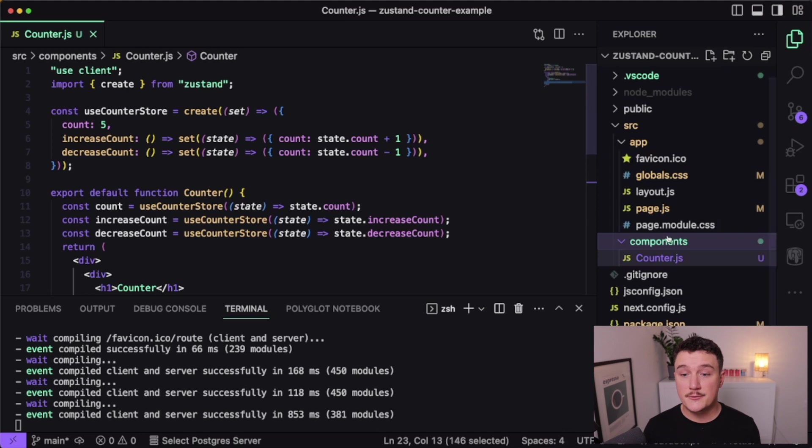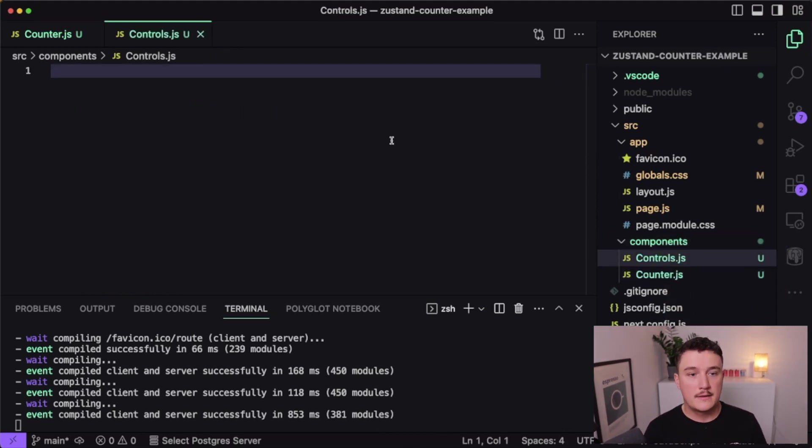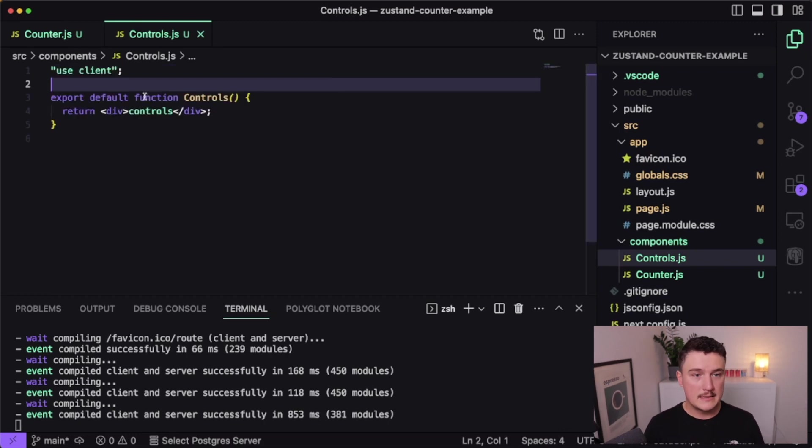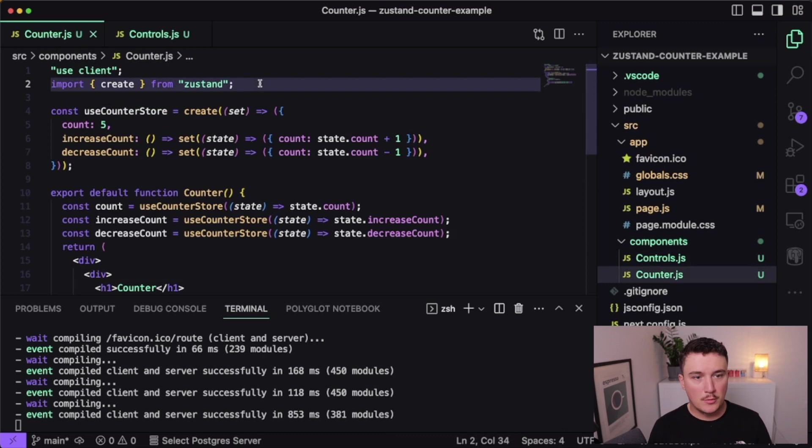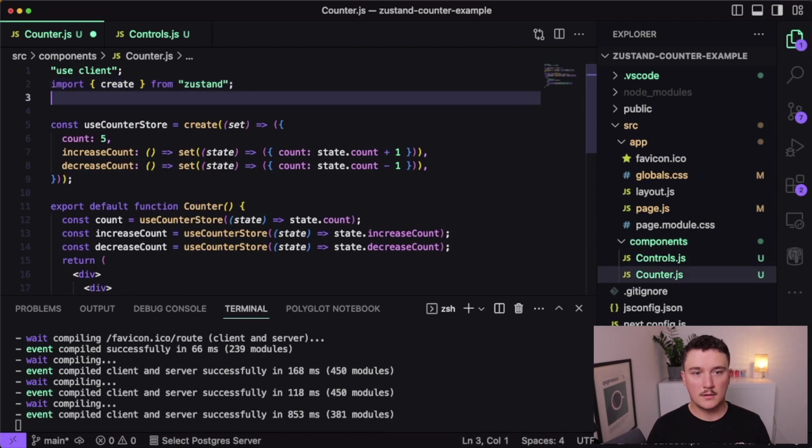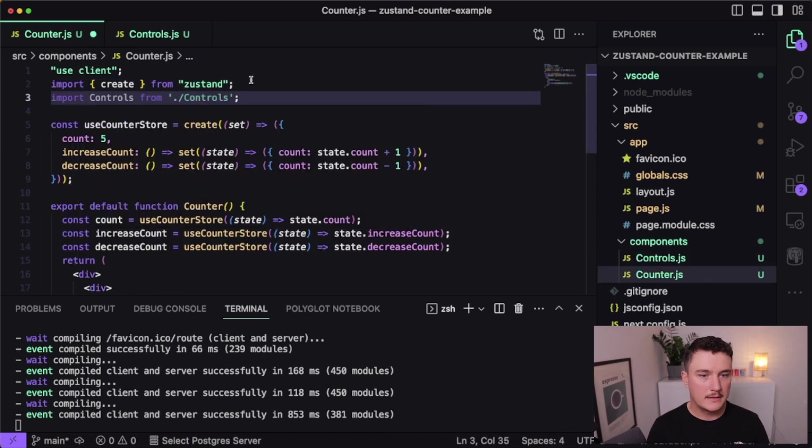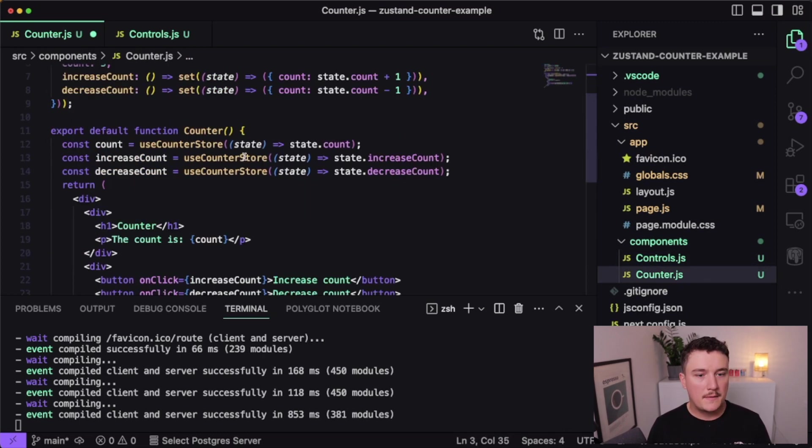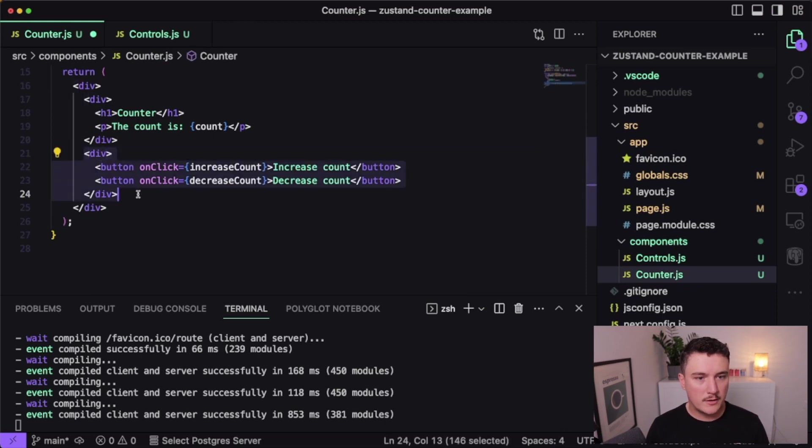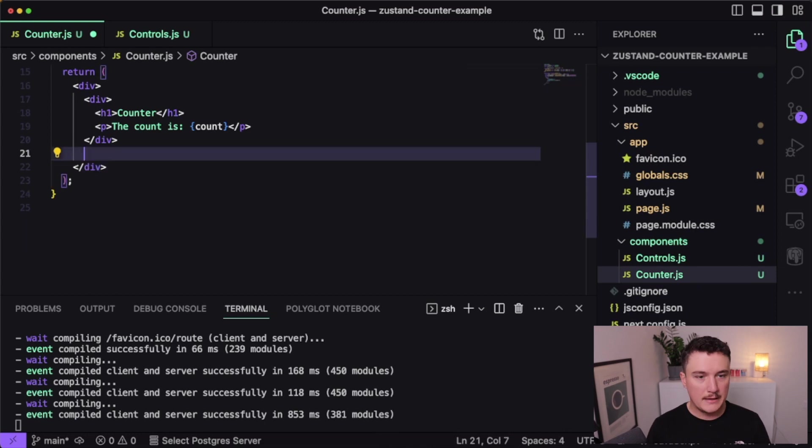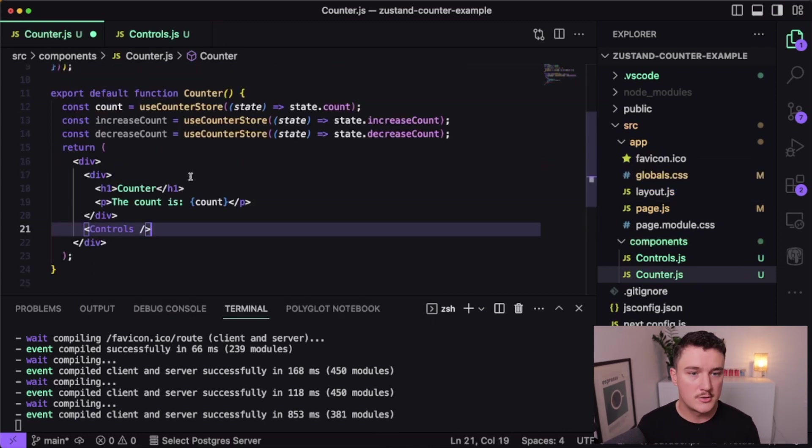So what I'm going to do is create a new component called controls. And then let me add some boilerplate for this component like this. And then let's go back to the counter component, import that controls component like this, and then scroll down. And for this section over here, I'm going to copy this and delete it and render the controls component instead like so.